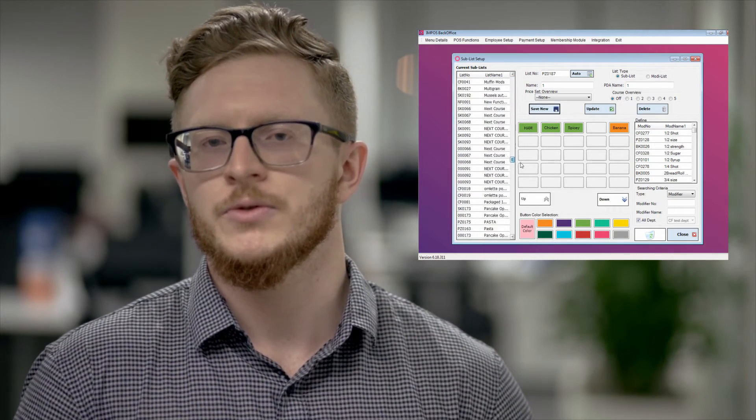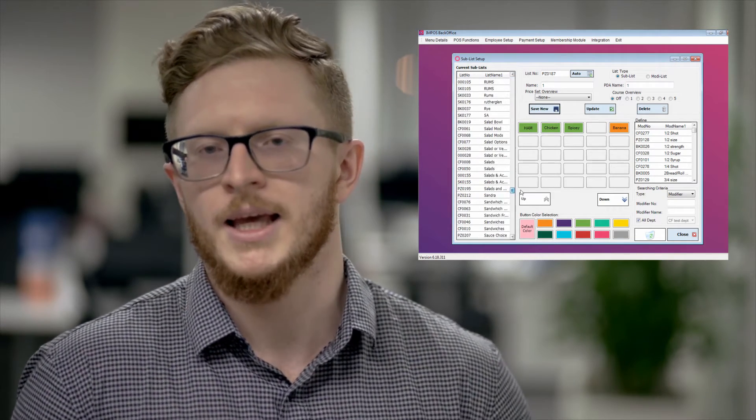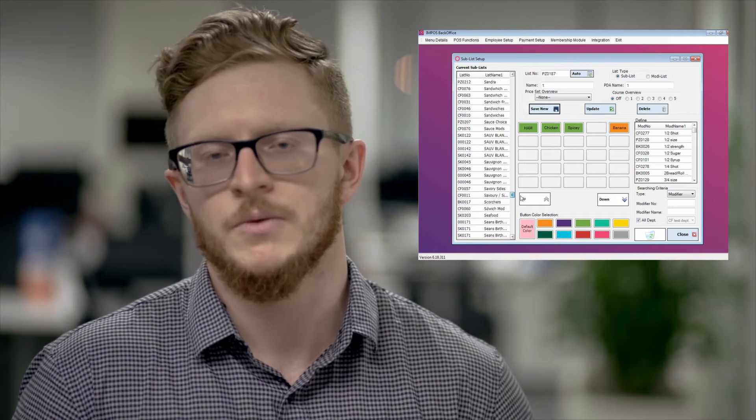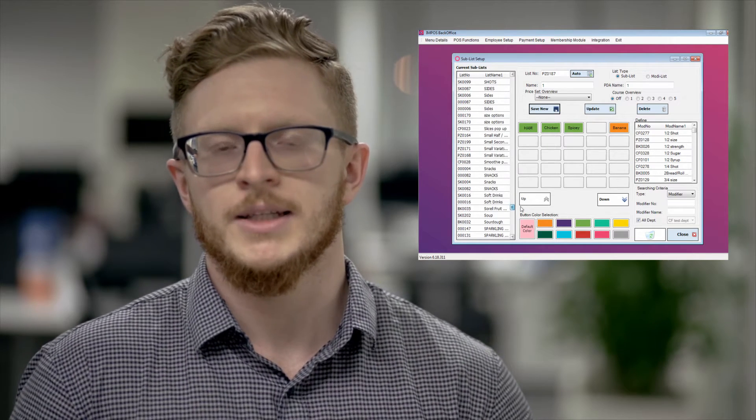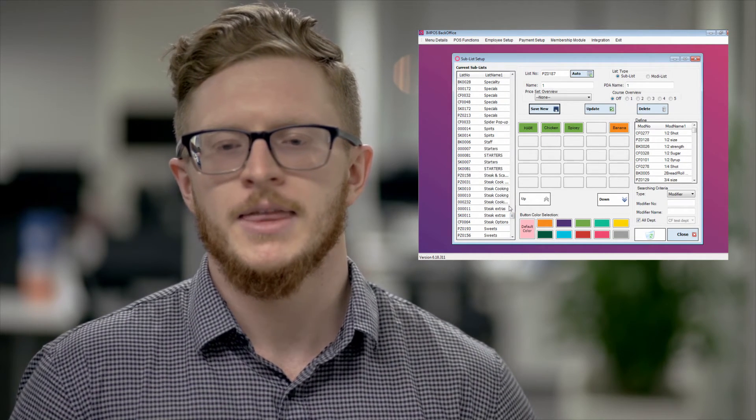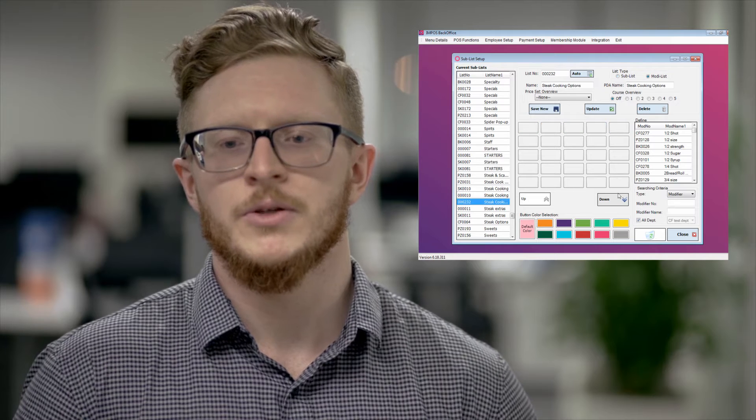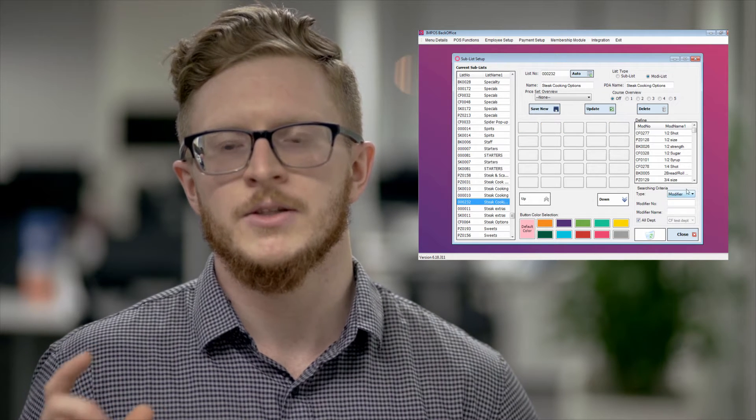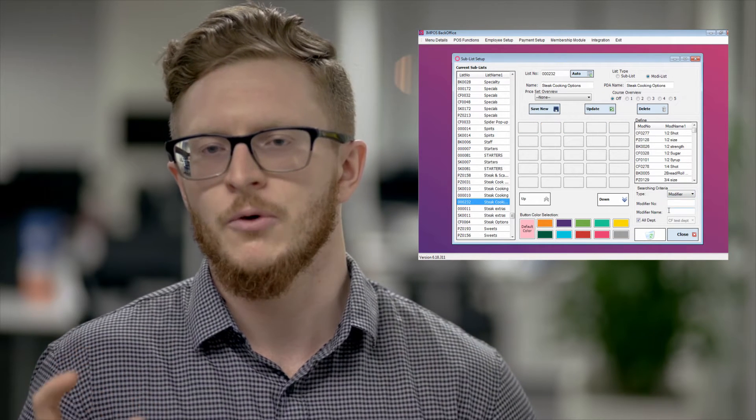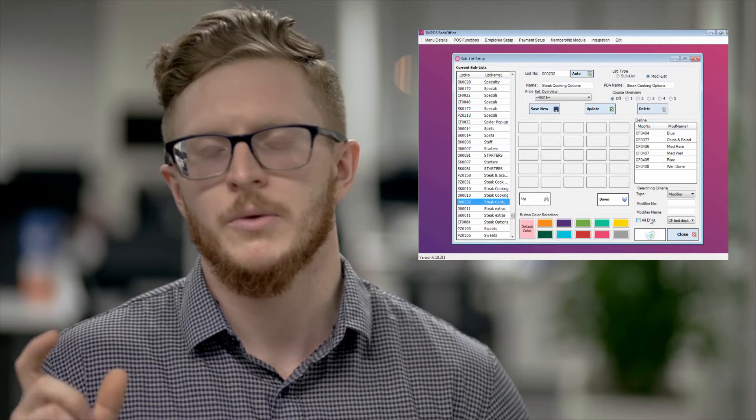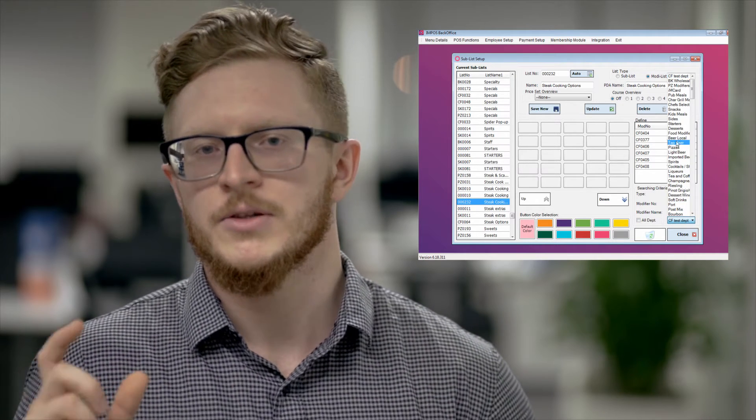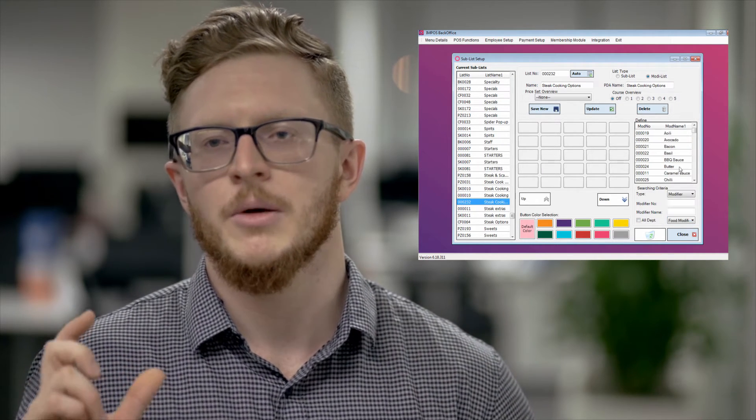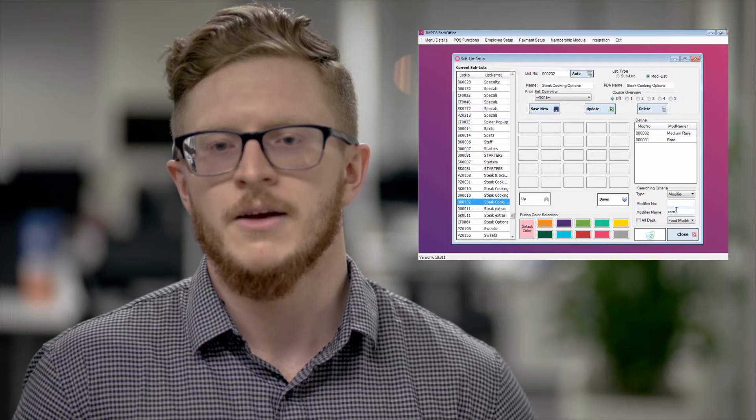This will then generate your new list. It will be currently a blank canvas that you can add in whatever you want. Track down that list on your page and then over on your bottom right hand side of your screen you'll see that it is already searching in your criteria for modifiers.